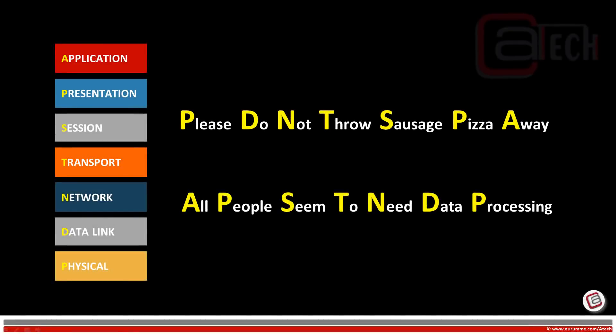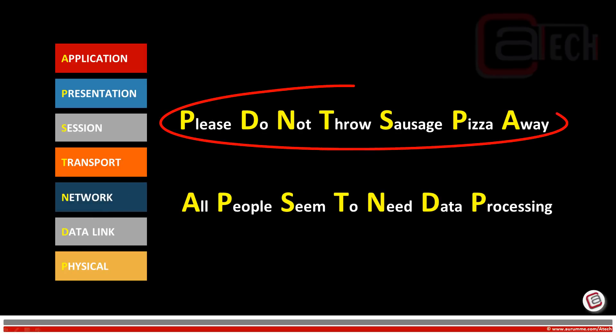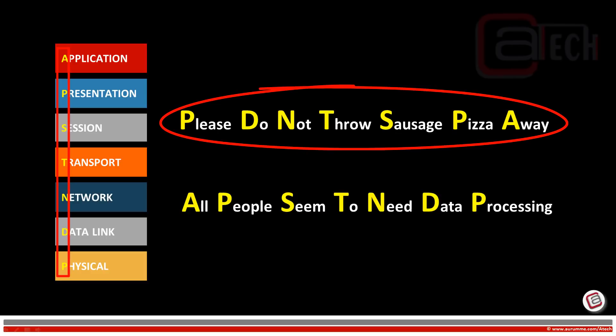In addition to basics, functions, features, protocols, and devices at each layer, it is also important to remember the names of each layer. Since phrases are easy to remember, we can use mnemonics where the first letter of each word refers to each OSI layer. For example: 'Please Do Not Throw Sausage Pizza Away' — Physical, Data, Network, Transport, Session, Presentation, Application. If you want to memorize in reverse order, you can follow a second phrase, or make your own whichever is easier for you to remember.